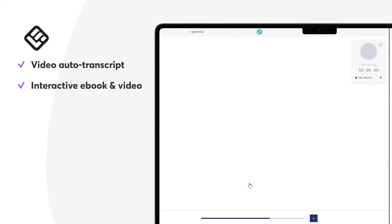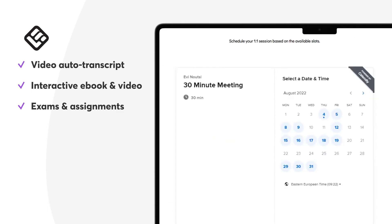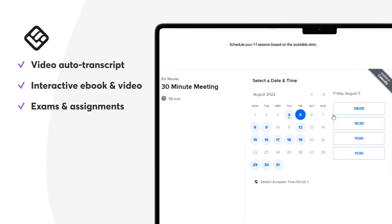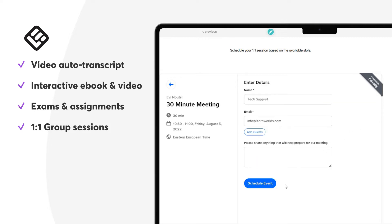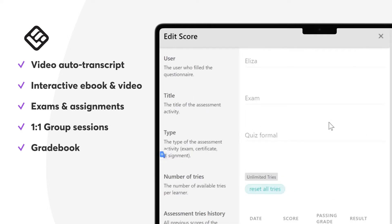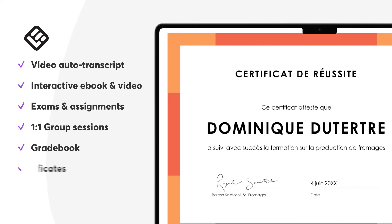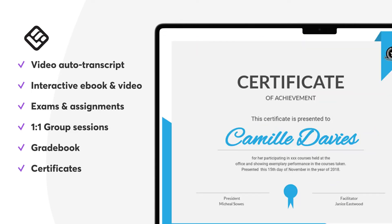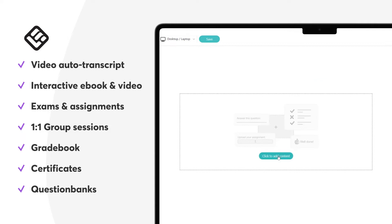Some additional course functionalities include exams and self-assessments to evaluate users' knowledge. Learners can even schedule one-on-one or group sessions with a native Calendly integration. The Gradebook is a concentrated tool to manage user progress, results, and record users' grades. Certificates can be awarded to users as proof of knowledge, and question banks allow you to store and reuse your questionnaires.